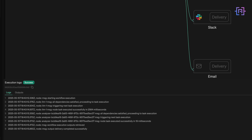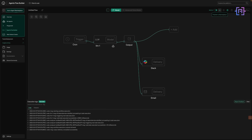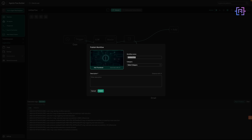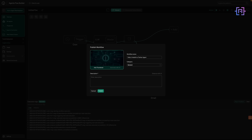You can monitor execution logic at the bottom and test everything before going live. Once you're confident, just flip the toggle to active and your agent is live, running every day without lifting a finger. When you're happy with your agent, you can publish it to the marketplace with one click. Once it gets approved, you can add your price tag and start monetizing it like any digital product.